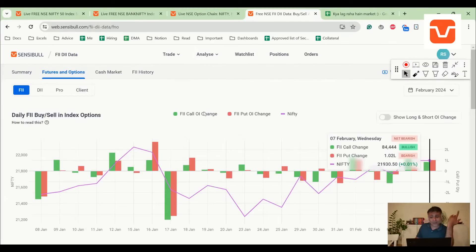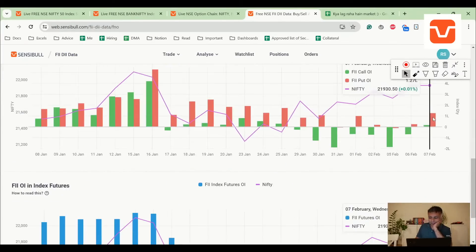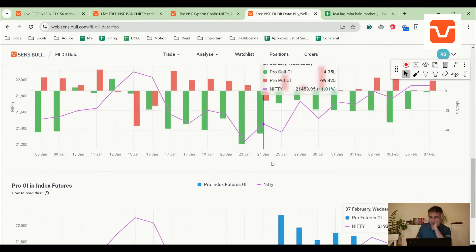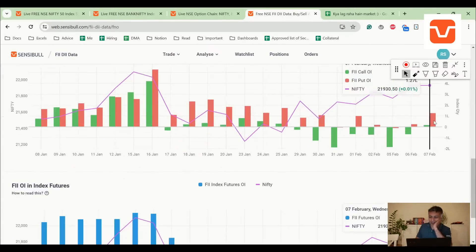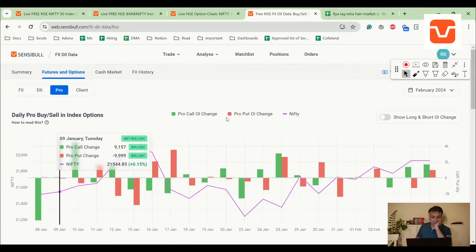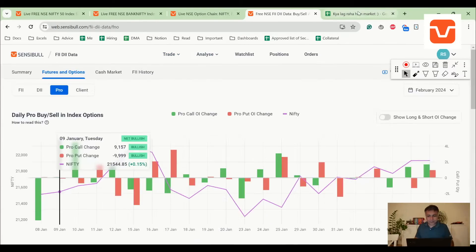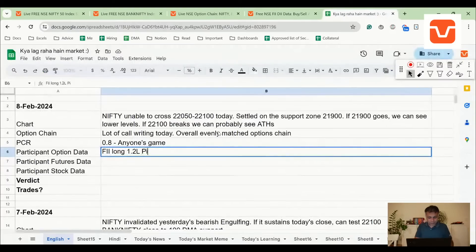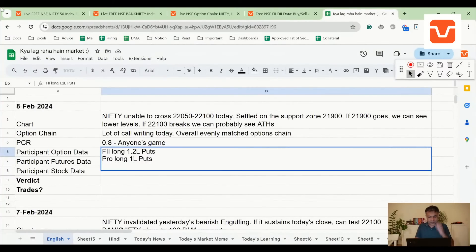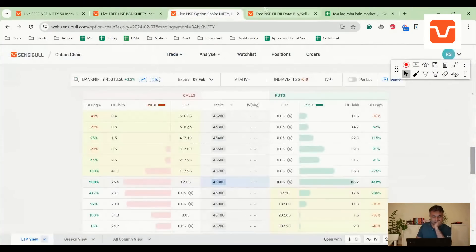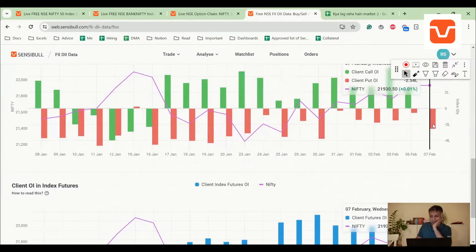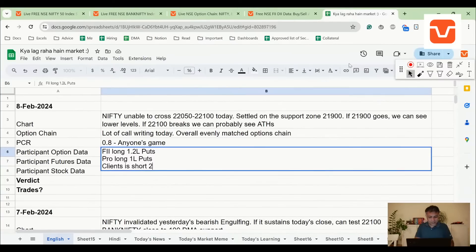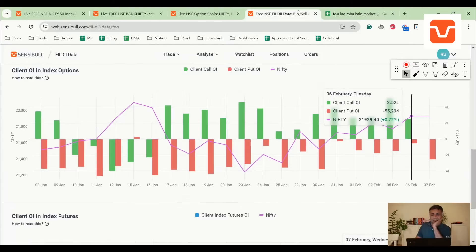So we'll go to overall positioning. FII is long 1.2 lakh puts. Pro is long 1.2 lakh puts. So client must be short around 2 lakh puts as simple as that. Yeah, client is short 2.5 lakh puts. So client is short puts, FII and Pro are both long puts. No call volumes really.